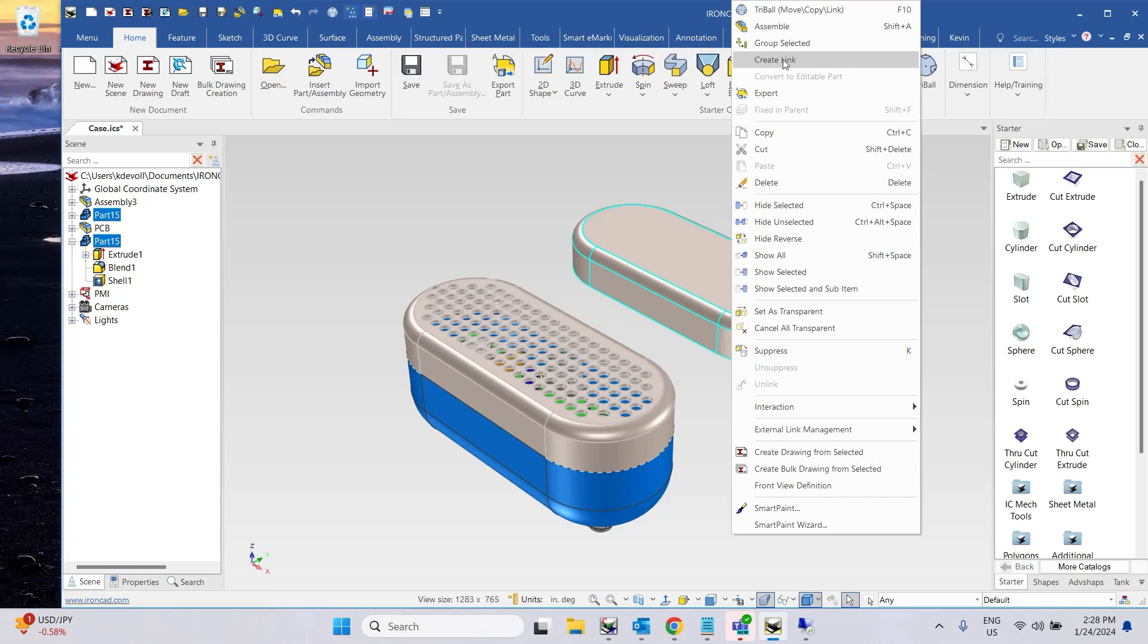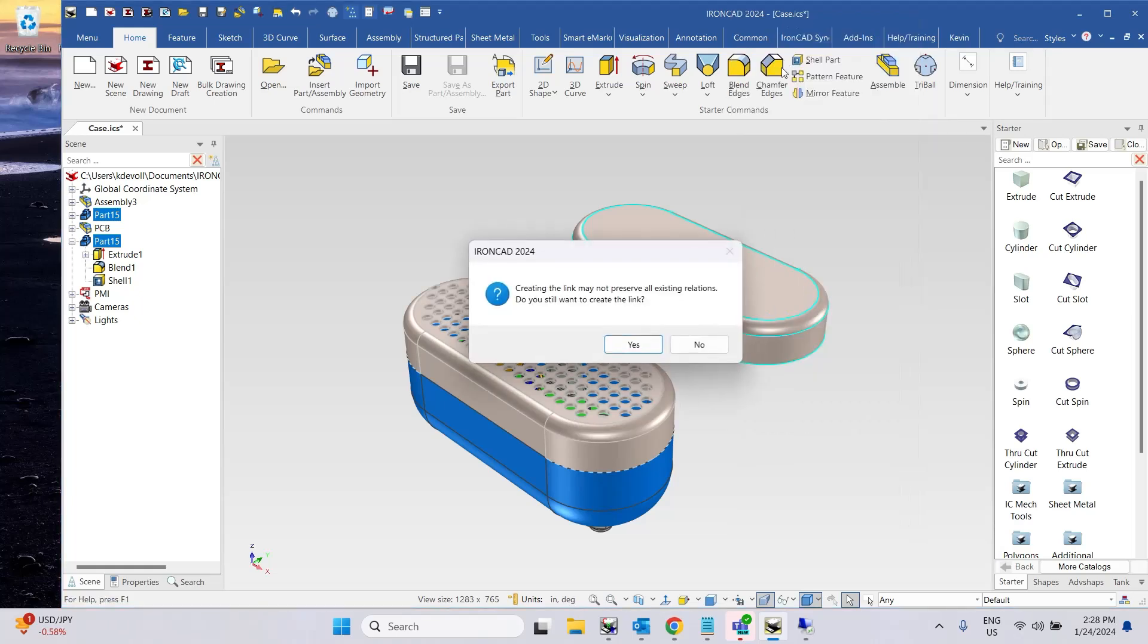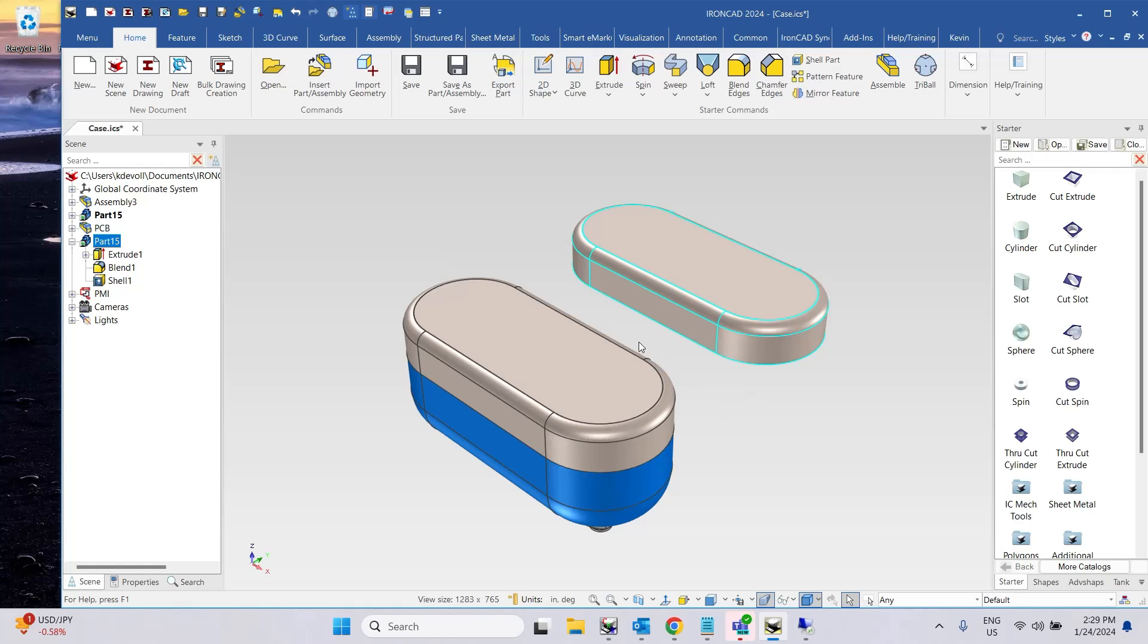And of course it'll give you this warning that it may not preserve all existing relations. That's like if it had constraints and stuff, but I don't have any constraints, so it says do you still want to create the link? I'm going to say yes, and you can see it now made link copies of the two.